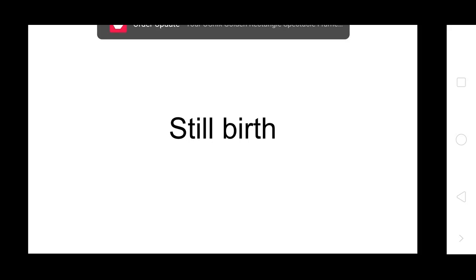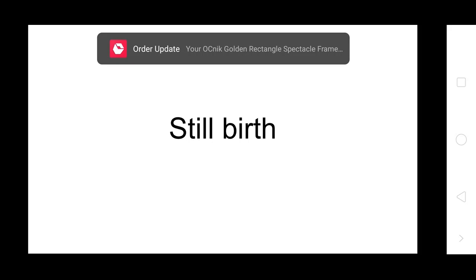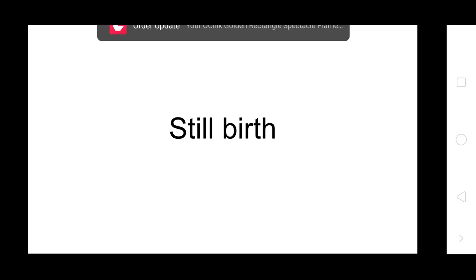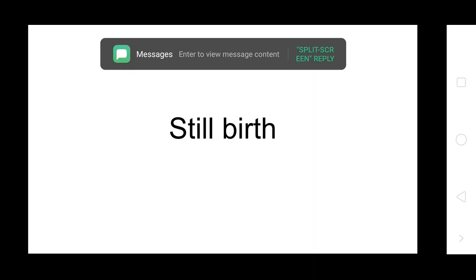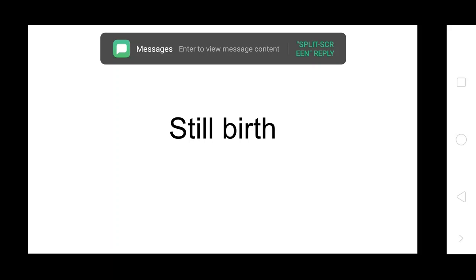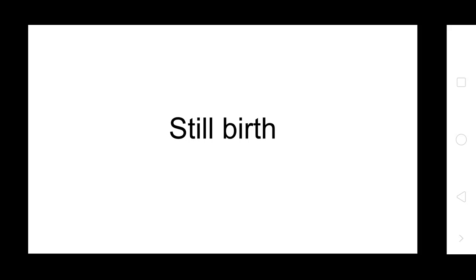Fetal death: a product of conception where after separation from the mother, it does not show any evidence of life. Fetal death is stillbirth or late fetal death at gestation of 22 weeks or more, weighing 500 grams or more at birth.